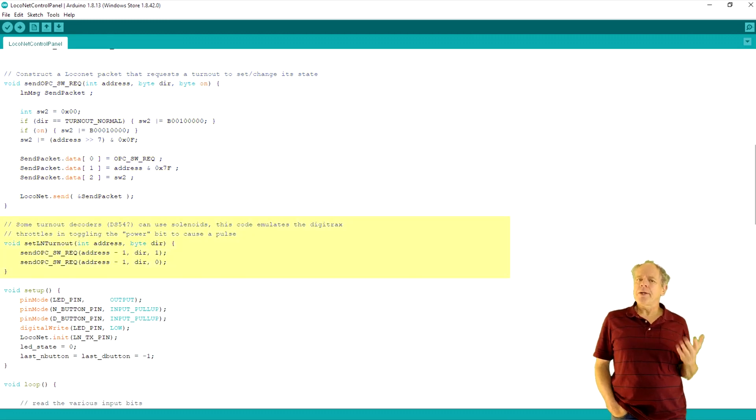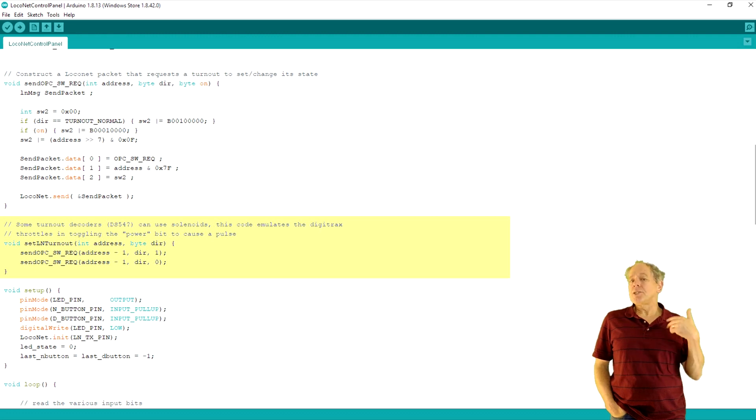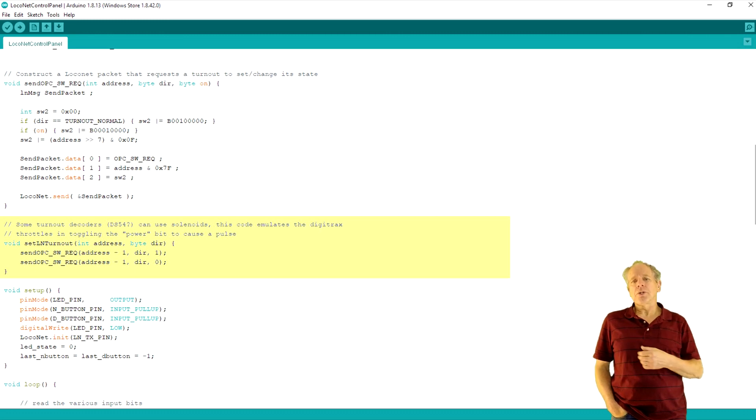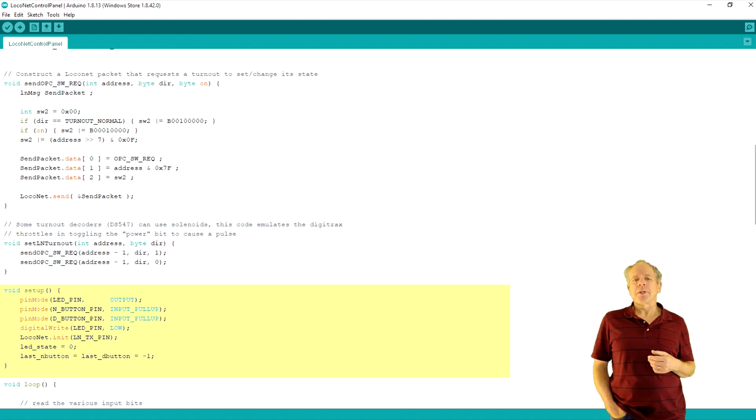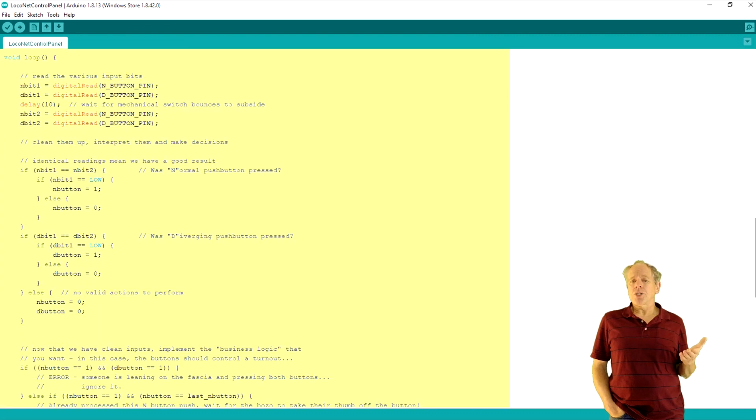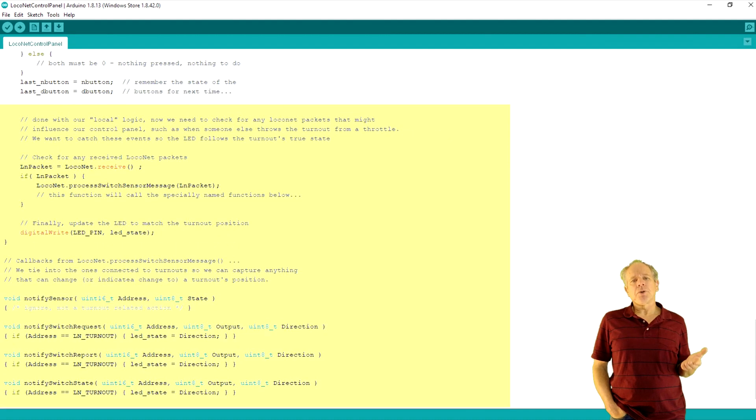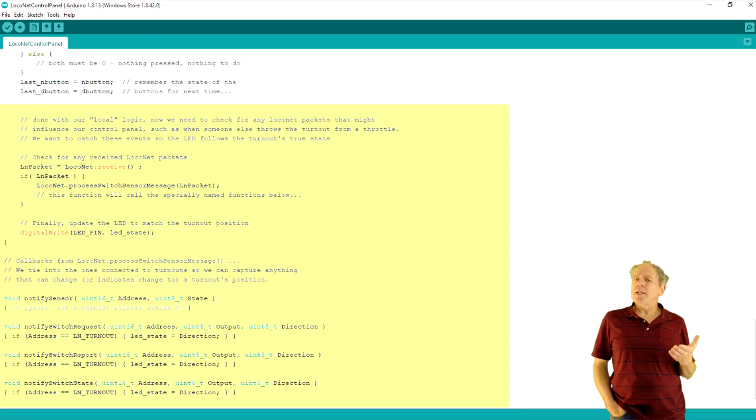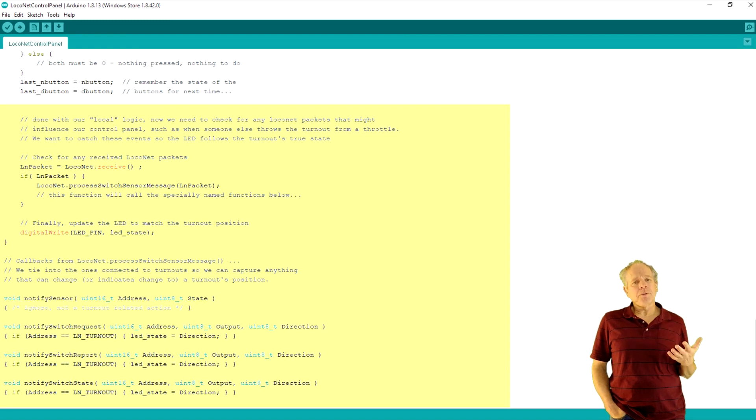The set LN turnout function provides an interface for that on a slightly higher level. It just needs address and direction and then sends two messages to the network, one for activating the coil of the solenoid, the other to turn it off. The setup function initializes all IO pins and starts the LocoNet interface library. And the loop function primarily watches the input buttons and sends a LocoNet command if a button was pressed. Then it checks for incoming LocoNet messages. If there is one, it calls the process switch sensor message function, which then checks what's in the message and calls one of the notification functions to adjust the onboard LED if a command for switch 25 was received.